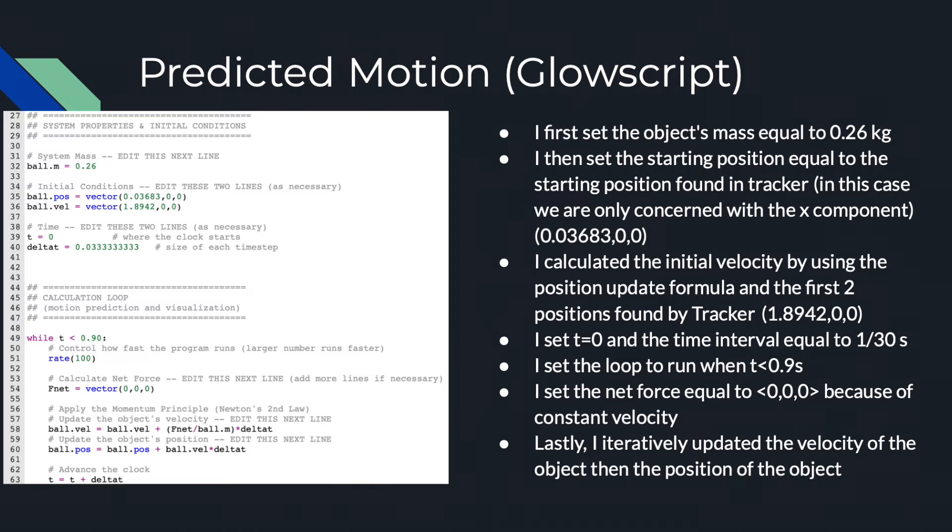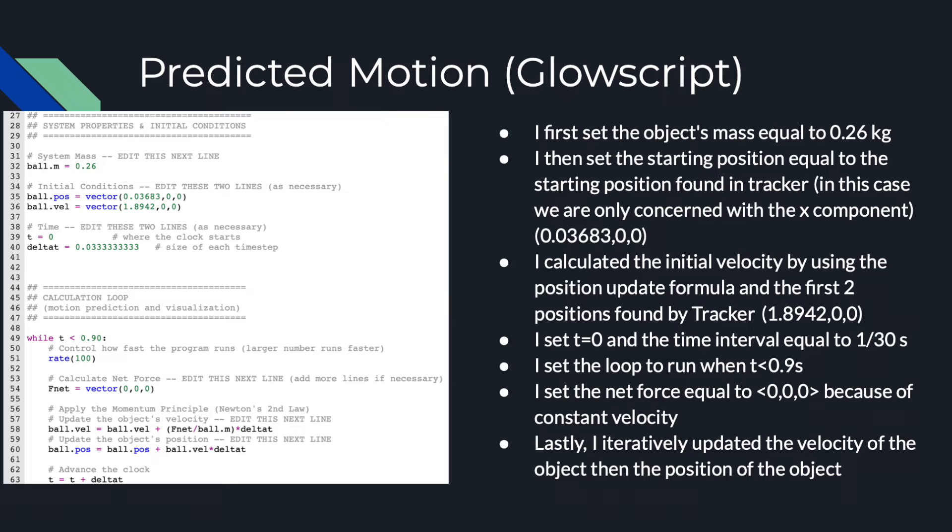In the GlowScript coding software, I first set the object's mass equal to 0.26 kilograms. I then set the starting position equal to the starting position found in tracker. In this case, we are only concerned with the x component, which was 0.03683 meters in the x positive direction. I calculated the initial velocity by using the position update formula and the first two positions found by tracker.